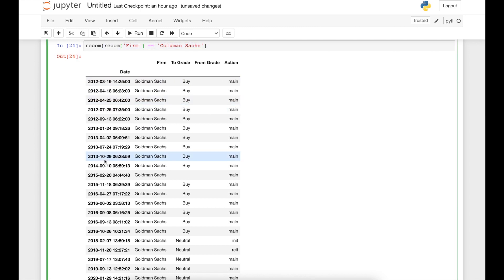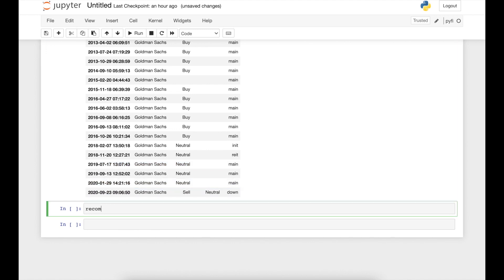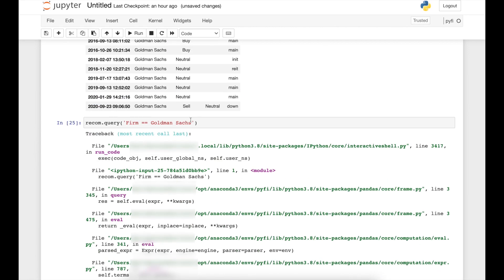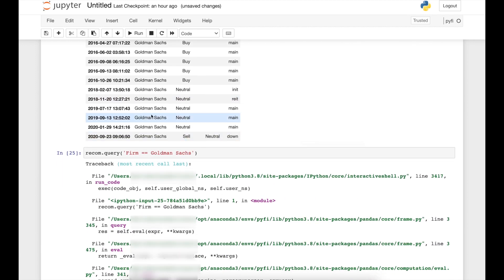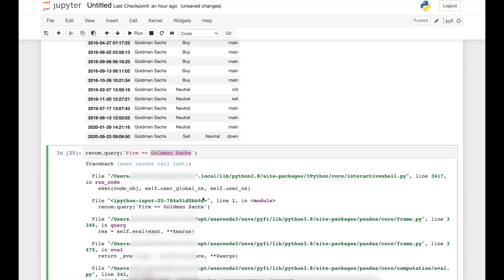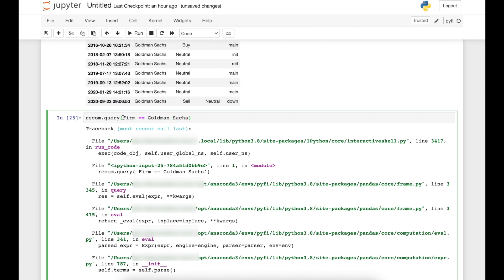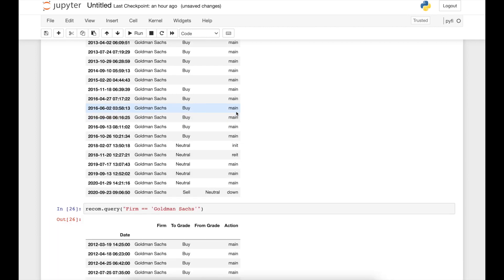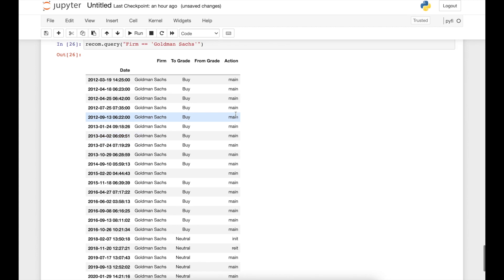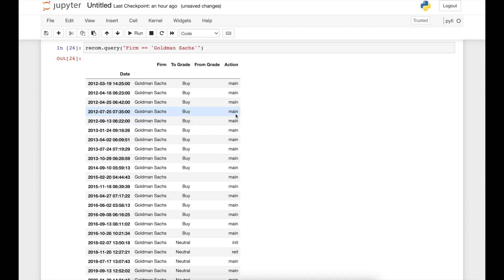We can do the same with the query method, but there is a caveat. If we write recomm.query('Firm == Goldman Sachs') we receive an error because the firm name contains a space. To fix this, we wrap the entire condition in double quotation marks and enclose the string value in single quotation marks: recomm.query("Firm == 'Goldman Sachs'"). Running this command solves the problem. This is how you select rows based on one or several conditions.